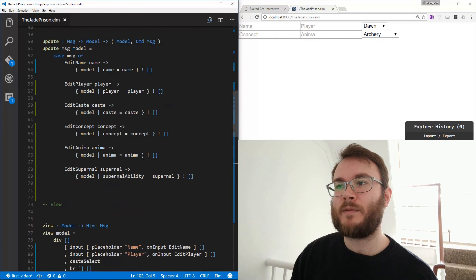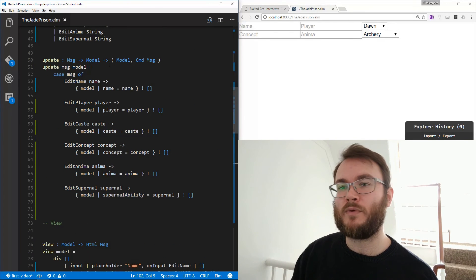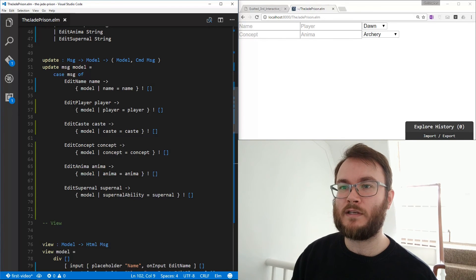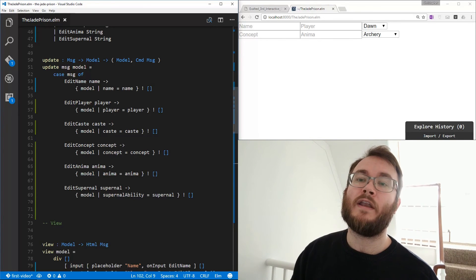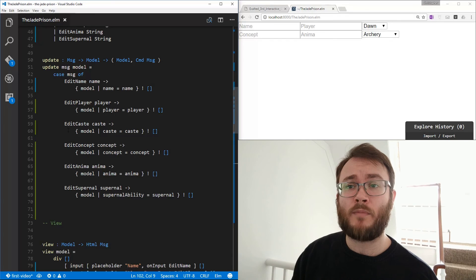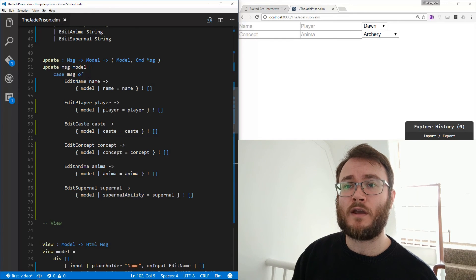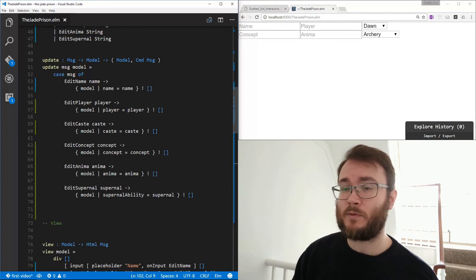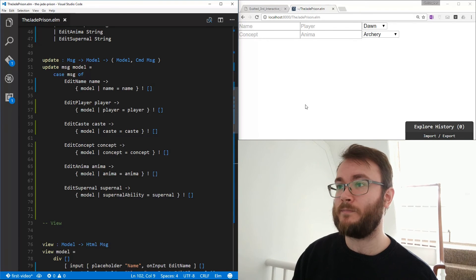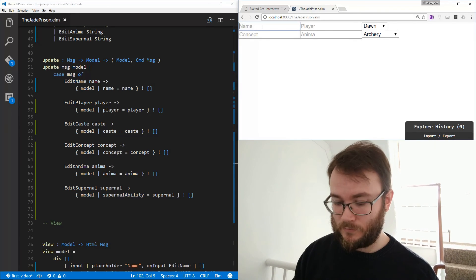Now we've got a bit of repetition in our update function, but we can essentially, you know, you can see that these are all very similar. Next time, in the next episode, we'll probably modify these so that it's a single message that's modifying just the player information.